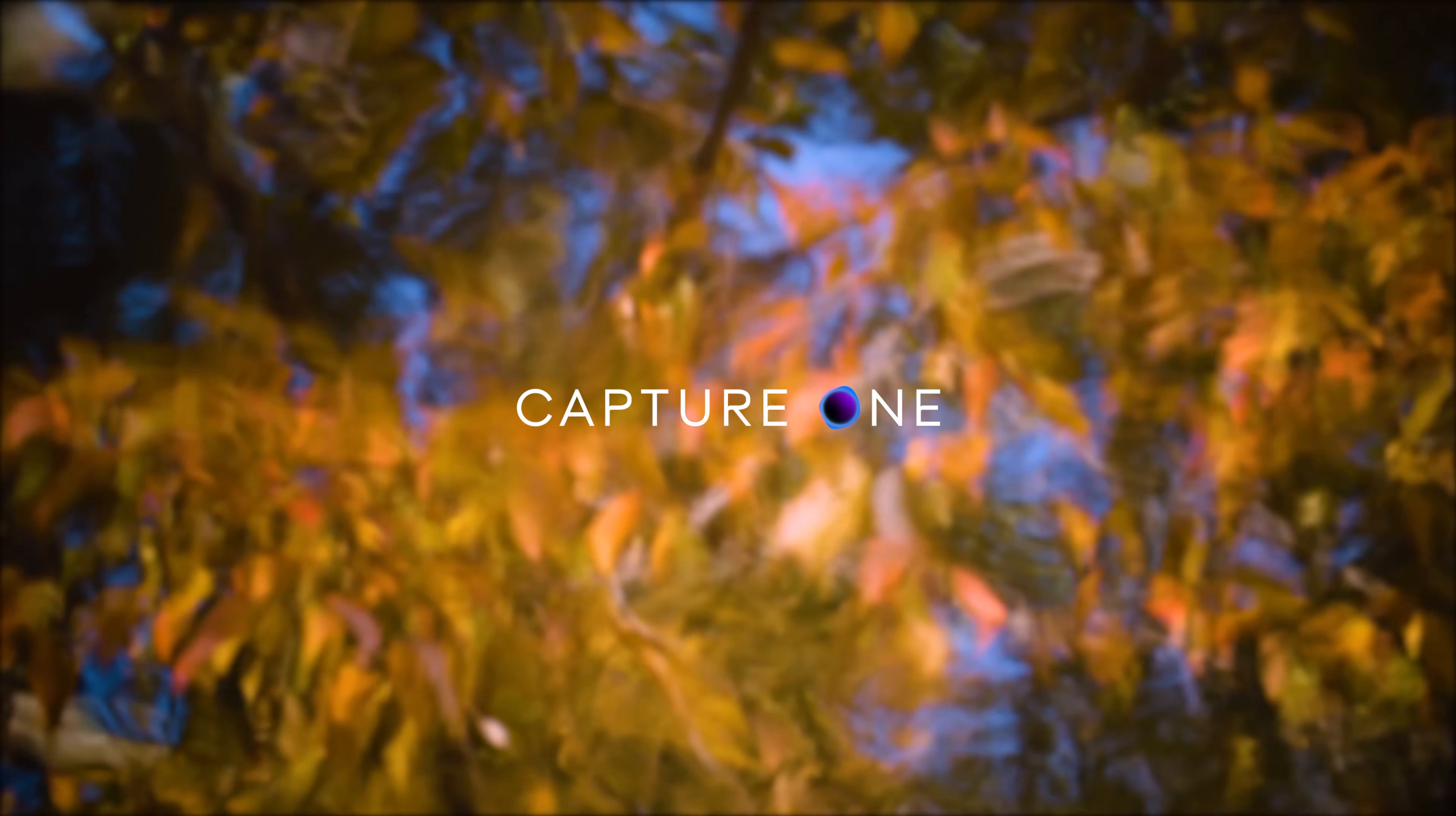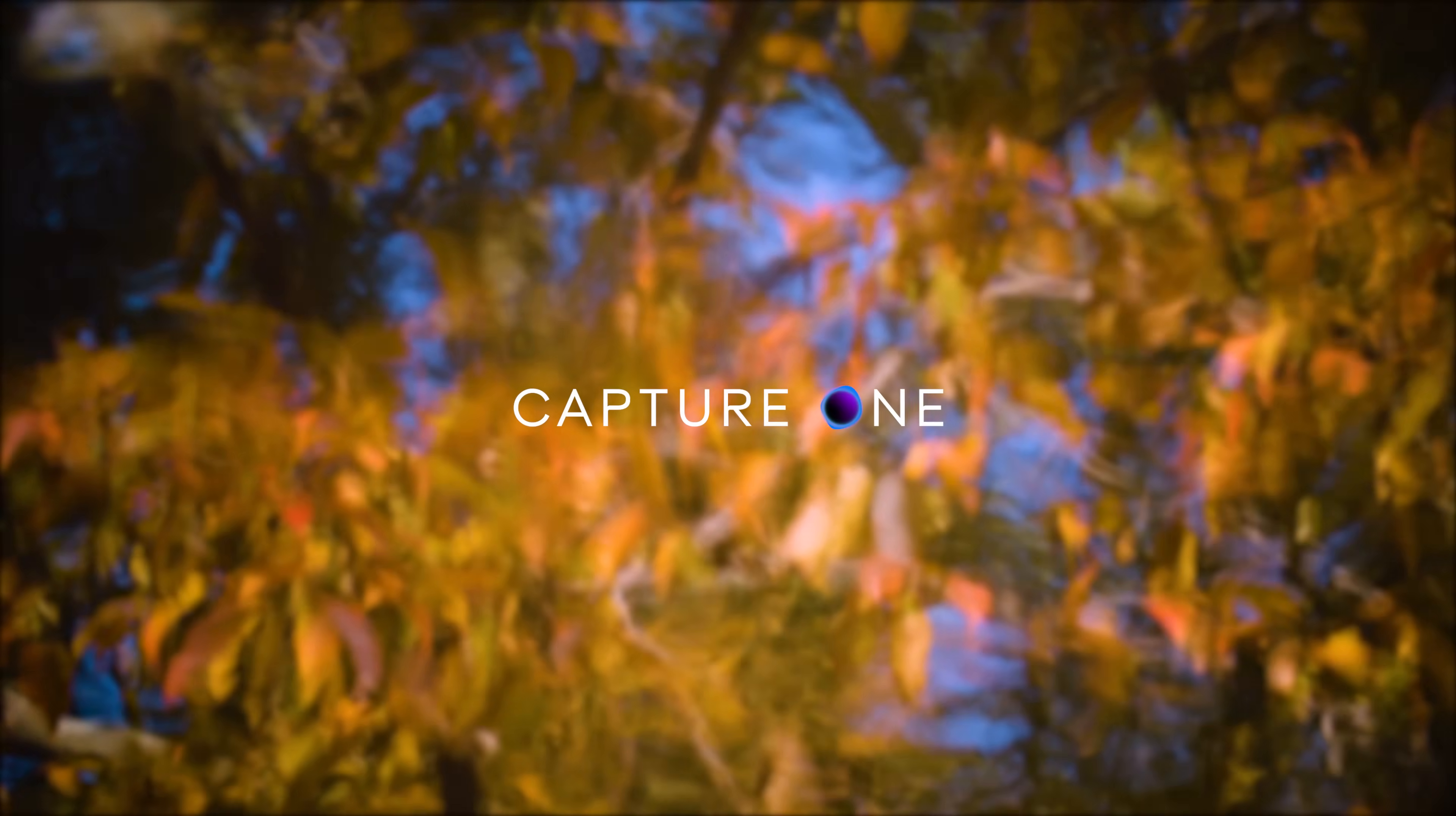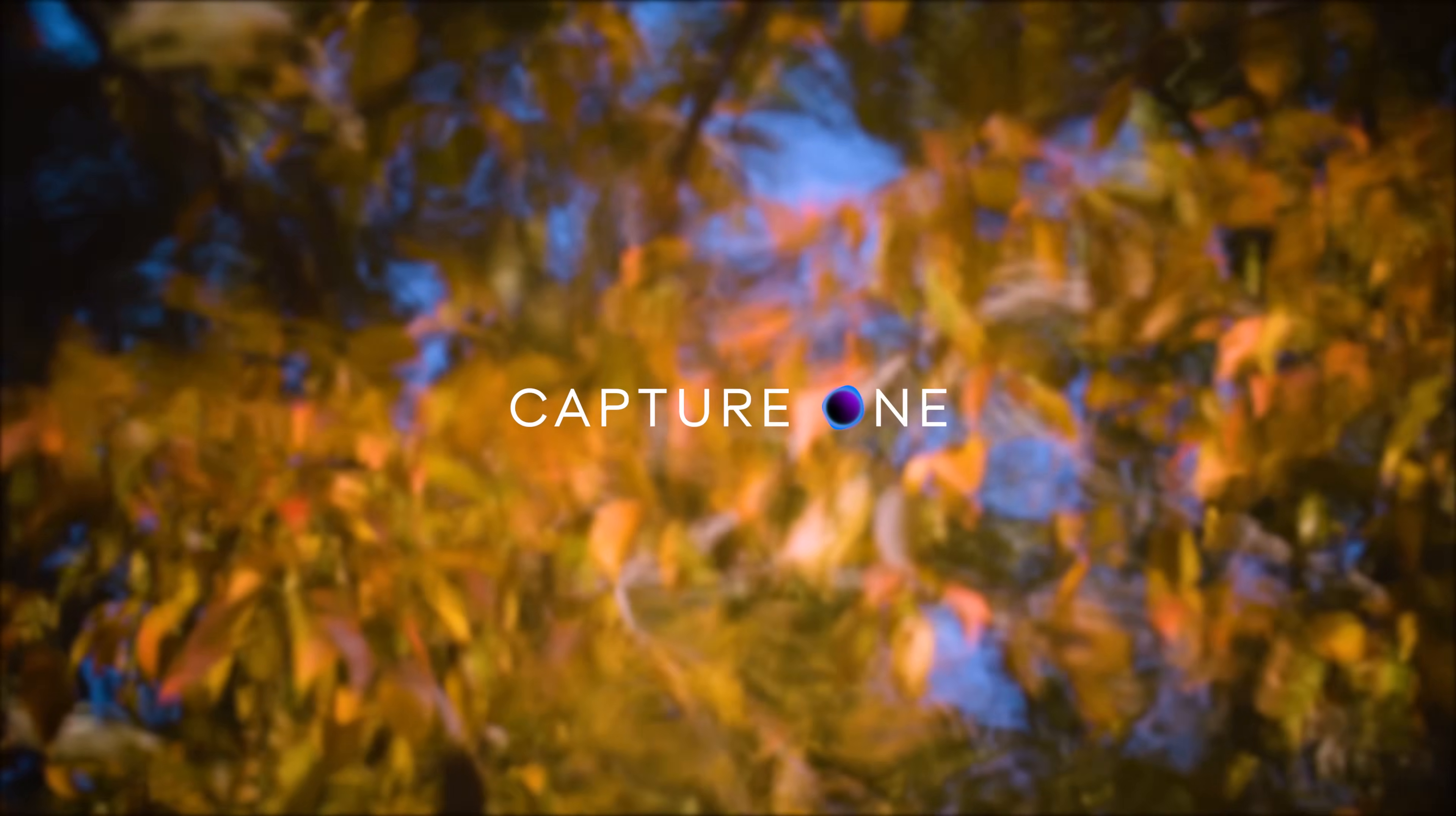Many thanks to Capture One for sponsoring this week's video. Is it possible to apply local adjustments and then refine them with highly targeted masks?